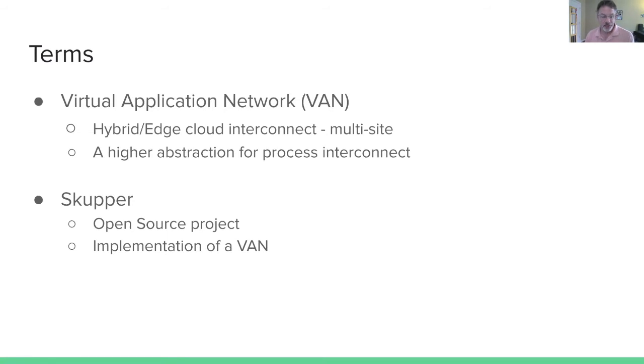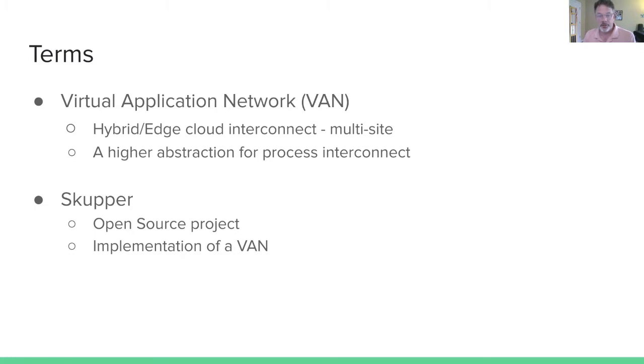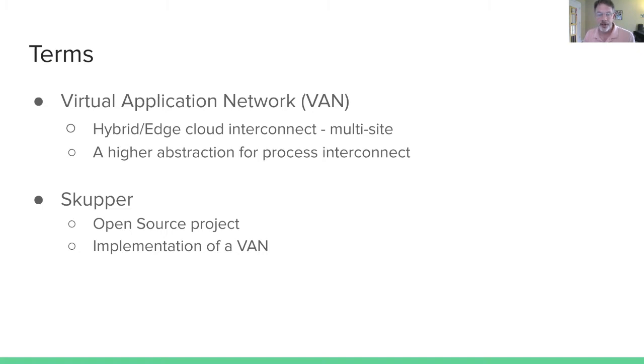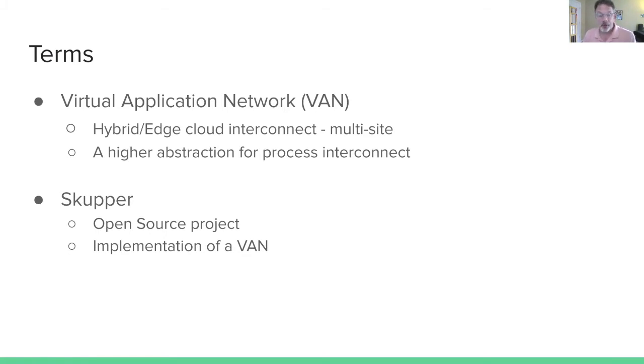Some terms before we get into the meat of everything. First, a virtual application network, sometimes I will refer to this as a VAN. This is really about multi-site hybrid edge cloud interconnect. It's a higher abstraction for process interconnect than, for example, TCP IP. Skupper is an open source project and it is an implementation of a virtual application network. This is what my team at Red Hat is working on presently.